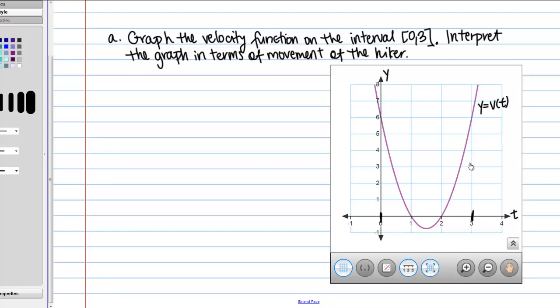So this is a way to interpret the velocity graph. The important thing to realize is: when it's positive, he's moving forward; when it's negative, he's moving backwards; and when it's 0, he's not moving. So let's go to the next part of the question.